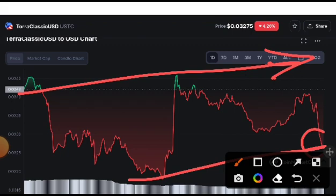So the first entry for everyone is at 0.0320, the second entry is at 0.021, and the third entry is at 0.001. These are the price targets and entry orders I'm sharing with you.